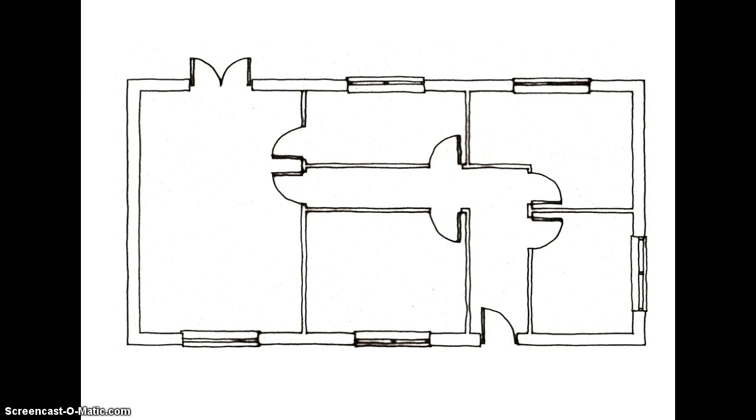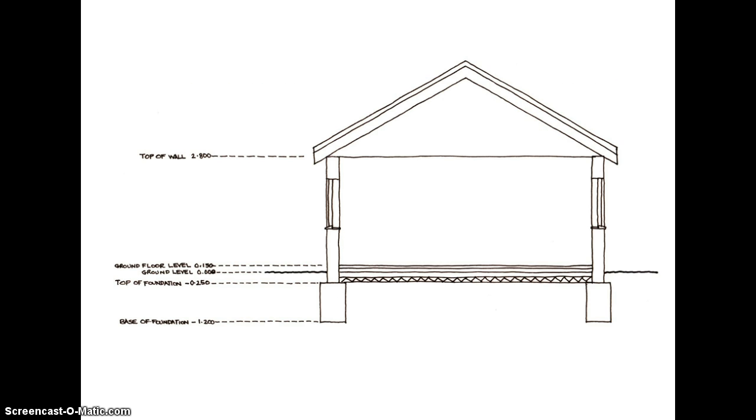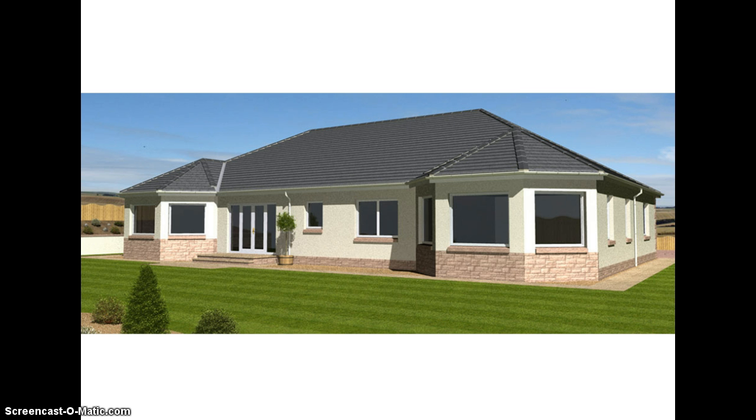We might then start to generate some layout plans to show how the space within the bungalow is going to be used. From that we might develop some elevations which show in more detail what the bungalow is going to look like. We might develop sections showing exactly how the building is going to be constructed, what sort of materials we're going to use, how deep our foundations are going to be. We might even ask an artist or graphic designer to produce some 3D perspectives to show what the building will look like in more detail. We could even go further and build a physical model of the building.